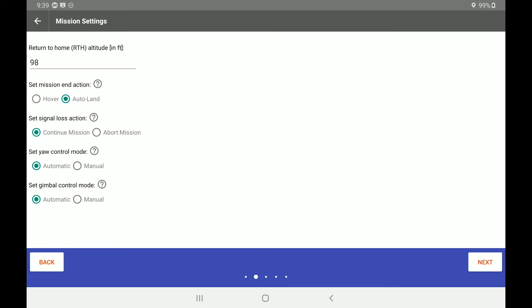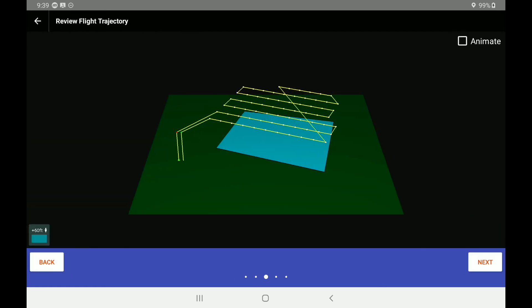Going under the next button, you will see that we have a return to home at 98 feet. We have a set mission end action to either hover where it stopped or it can auto land from its launching point. If we have a signal loss, we can continue the mission or we could have the drone abort the mission. We can set the yaw control mode to either automatic or manual. And the same can be said for the gimbal control mode, either automatic or manual.